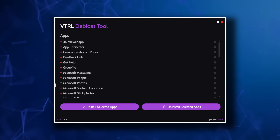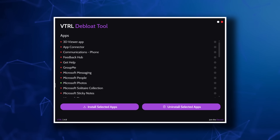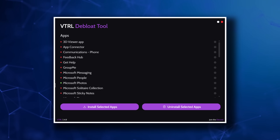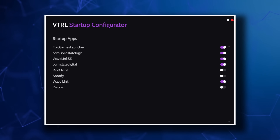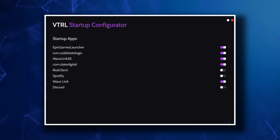Nothing super crazy to explain with the storage cleaner. Then we have a debloat tool to add or remove the pre-installed bloat from Windows installations. And lastly, in the free tier of Vitrol, we have the ability to adjust startup applications.